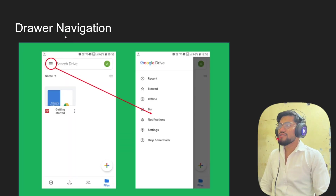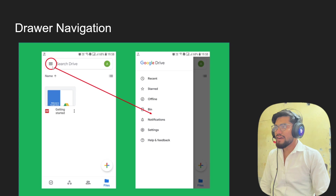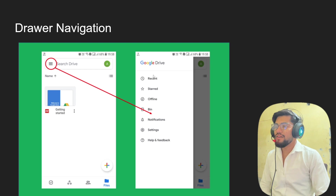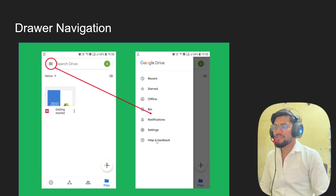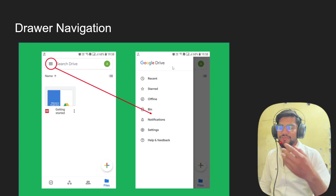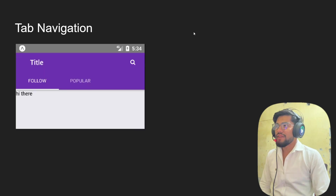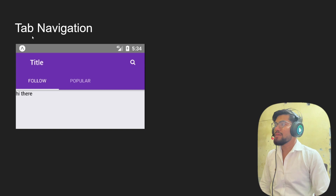Now let's talk about drawer navigation. Whenever you open Google Drive, there is an icon you can tap, and when you click it, options or a drawer menu comes out like this — that is called drawer navigation. In the next video we will see how to build drawer navigation in our app.